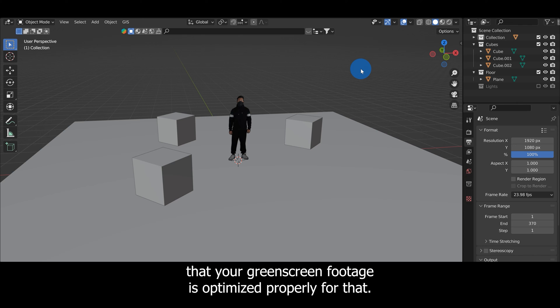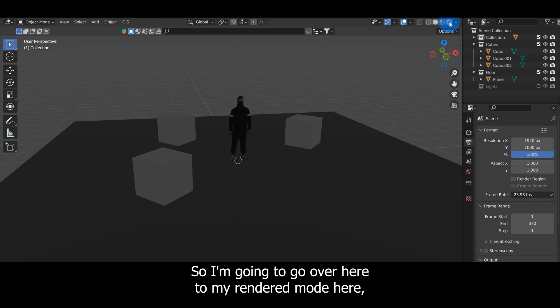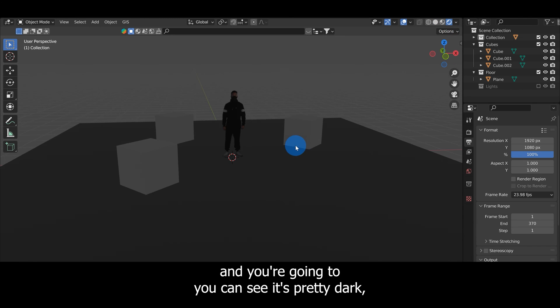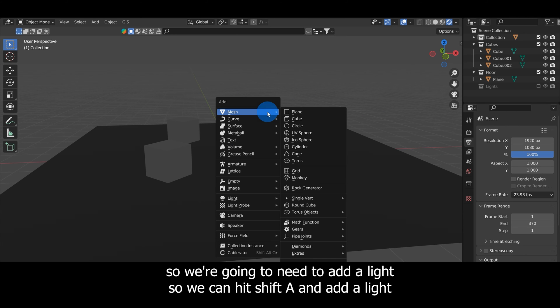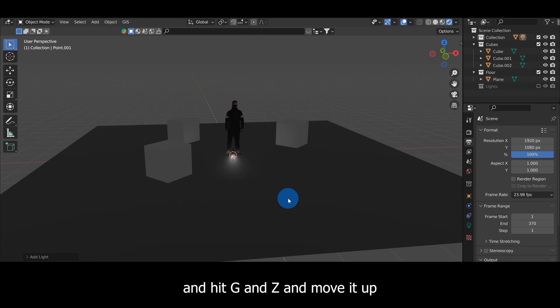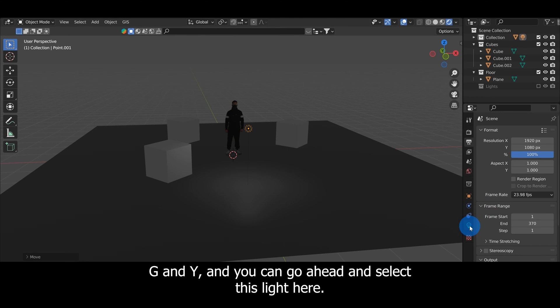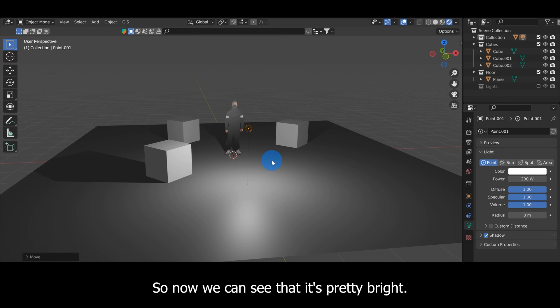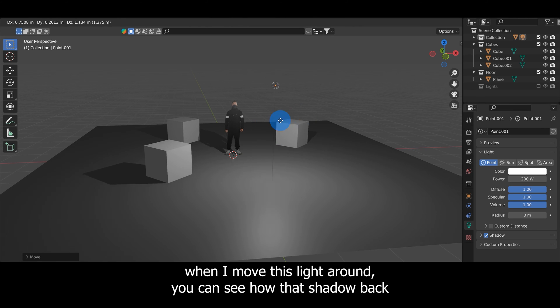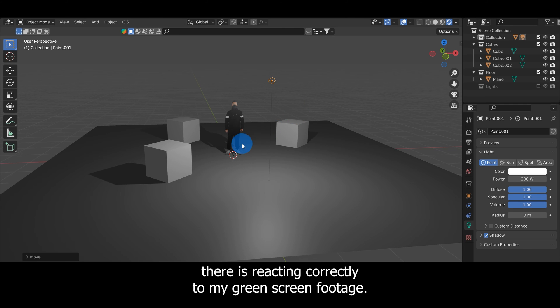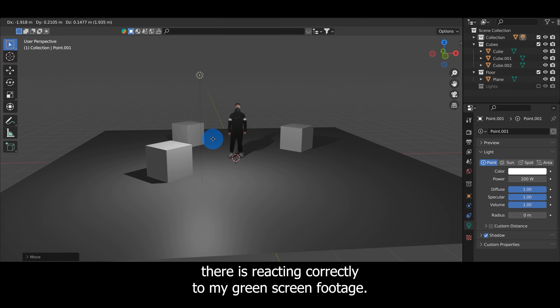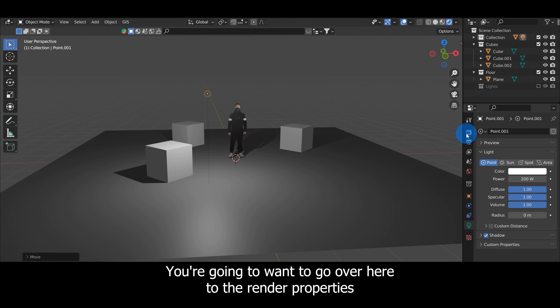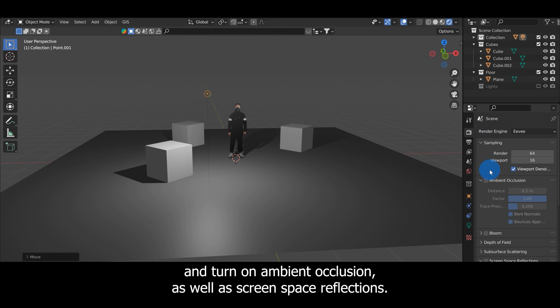I'm going to go over here to my rendered mode and you can see it's pretty dark, so we're going to need to add a light. We can hit Shift+A and add a light and hit G and Z and move it up, G and Y, and select this light and change the power to like 200. Now we can see that it's pretty bright. You'll notice that when I move this light around you can see how that shadow back there is reacting correctly to my green screen footage, and that's good, that's what we want.